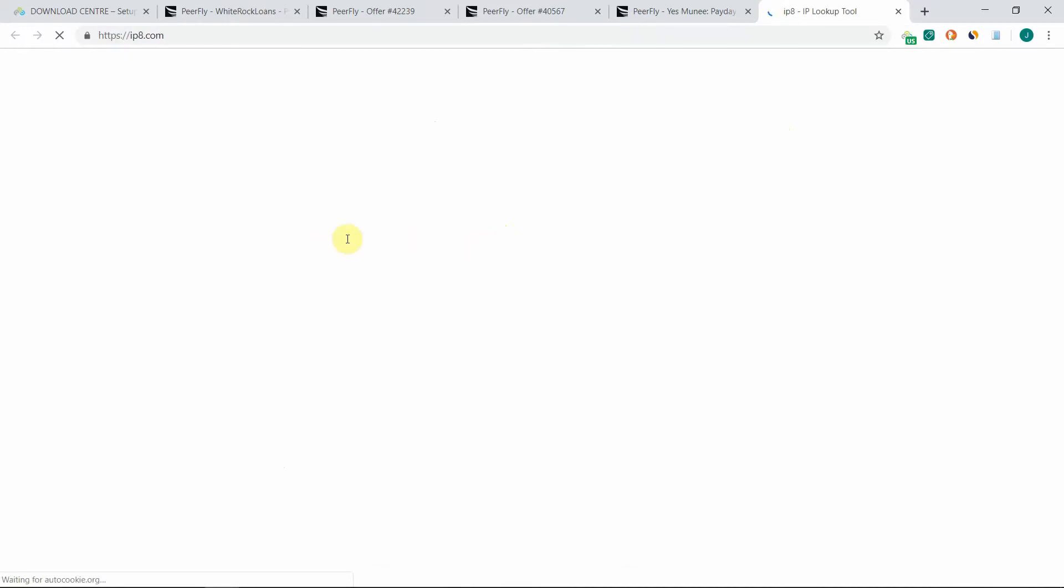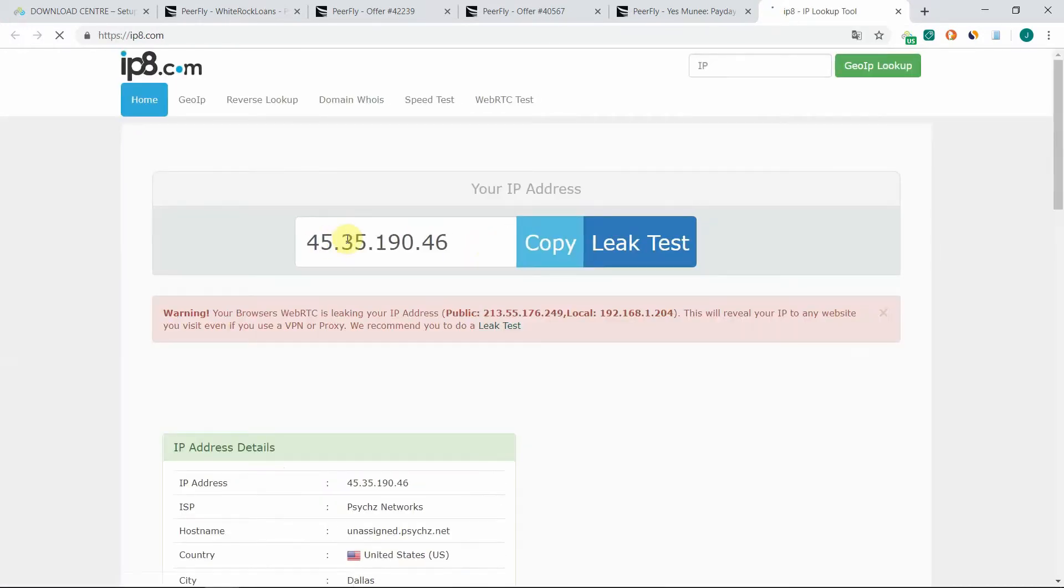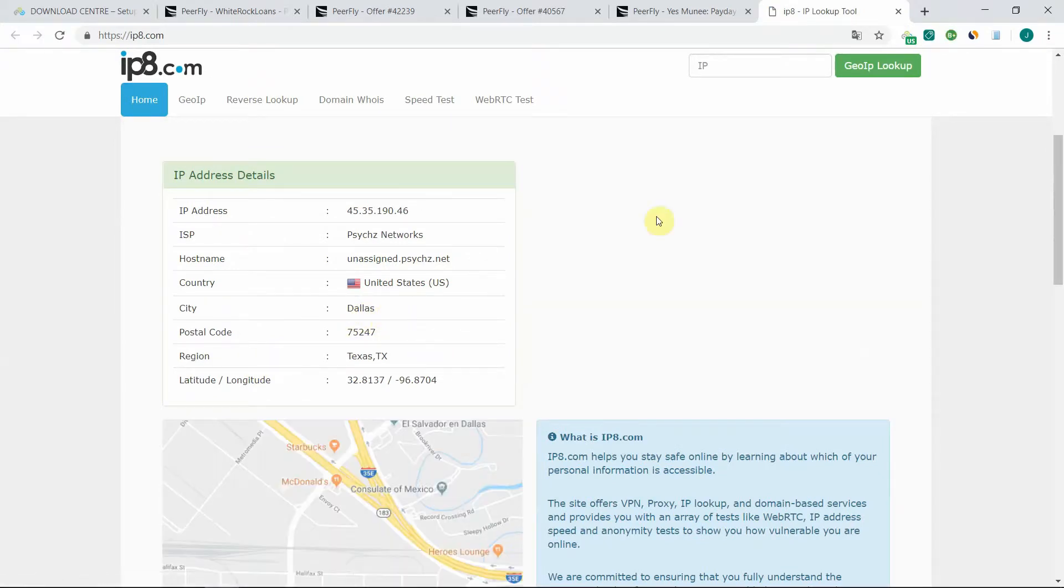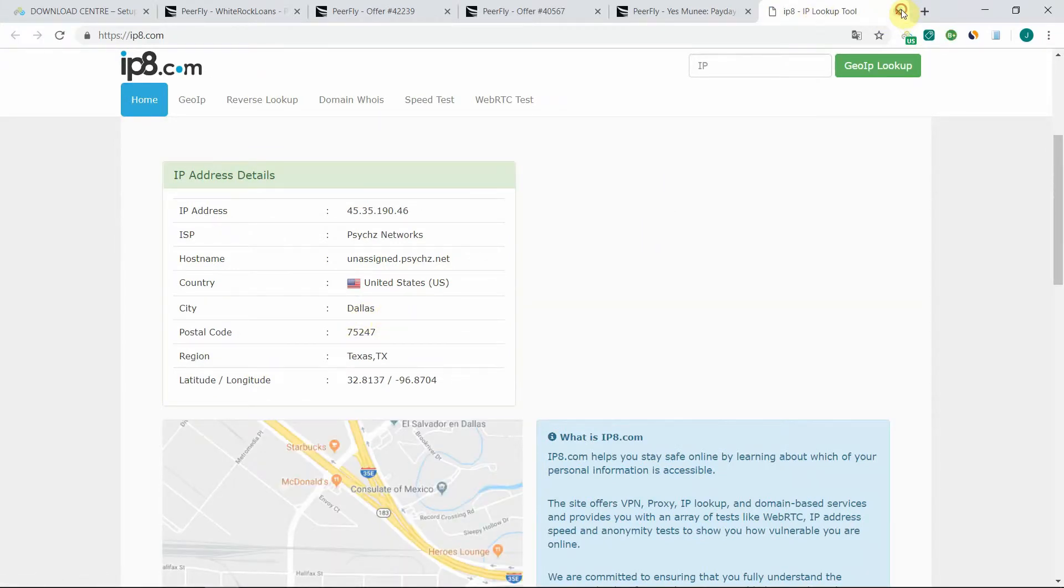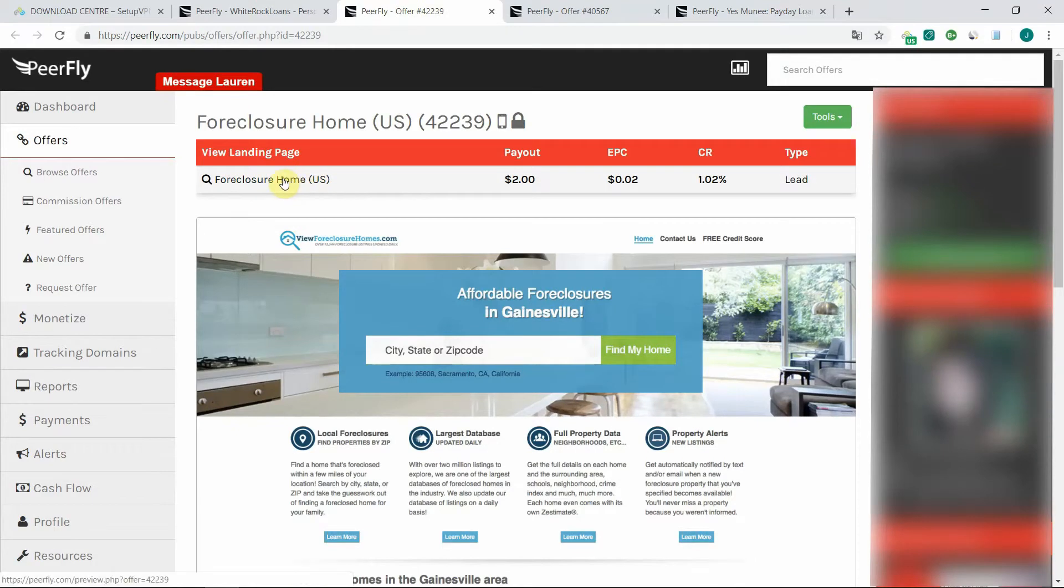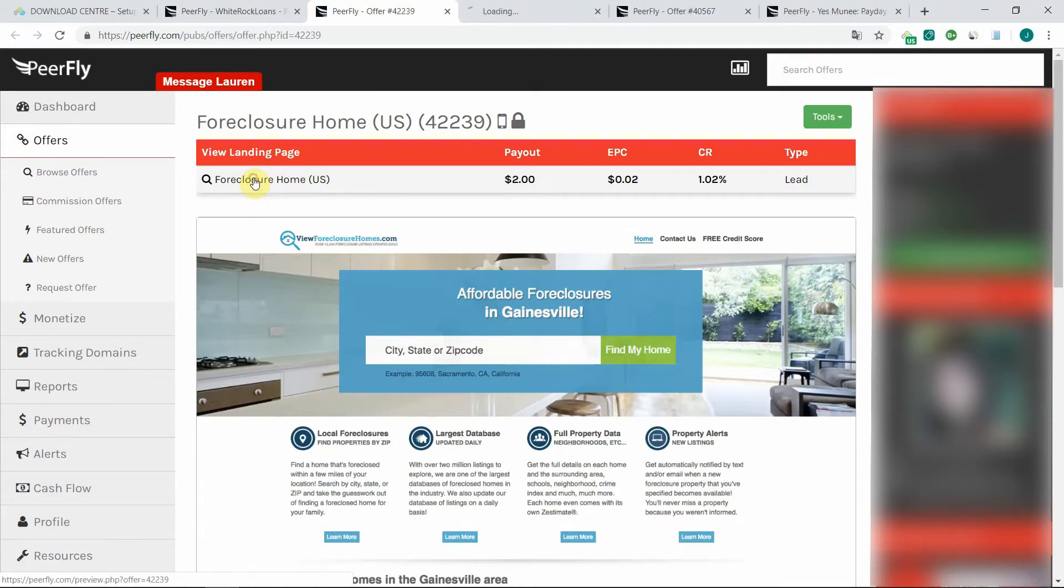Yes, so I'm connected to a server in Dallas, Texas. So now when I try to browse the pages again, then it should work. Let's have a look at this one.